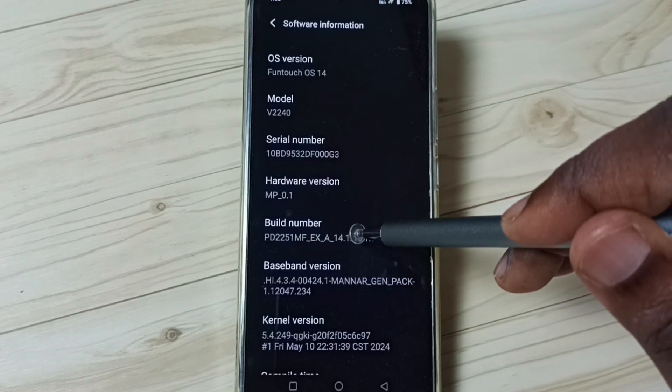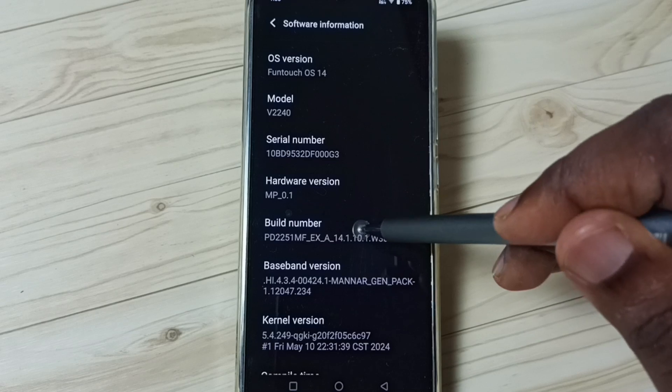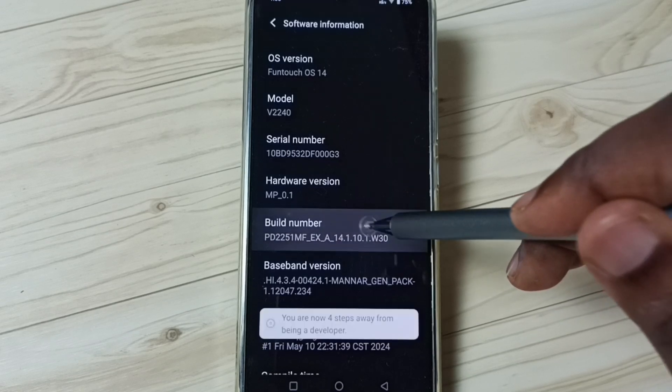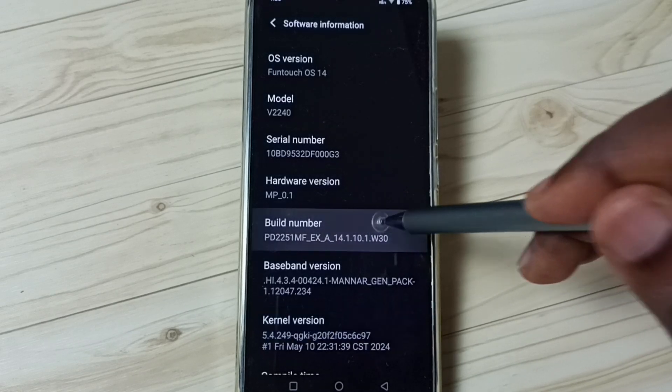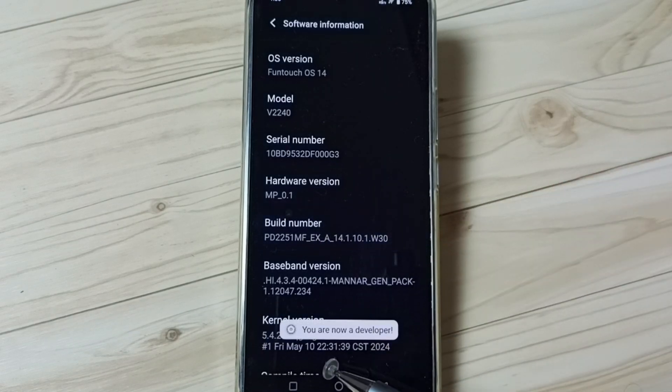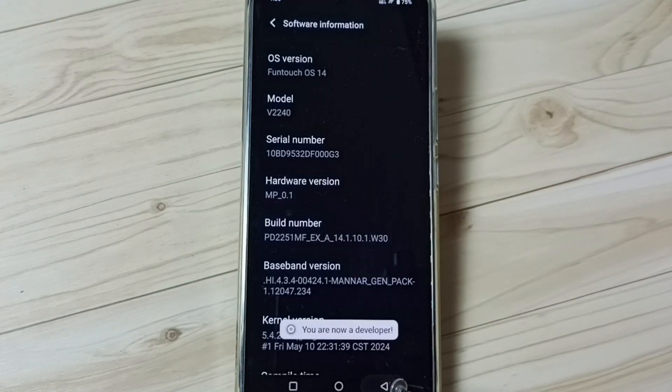On Build Number, we need to tap 7 times: 1, 2, 3, 4, 5, 6, 7. See the message — you are now a developer.